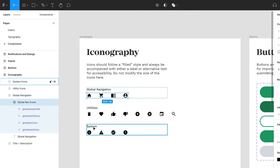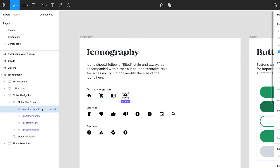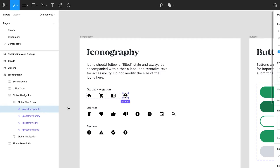You can do this by adding a forward slash after the icon type. For example, let's say that these belong only in the global navigation. I can then name the component 'global nav slash profile.' When I link back to this in my wireframe, I would be able to find the component under icons global nav profile.